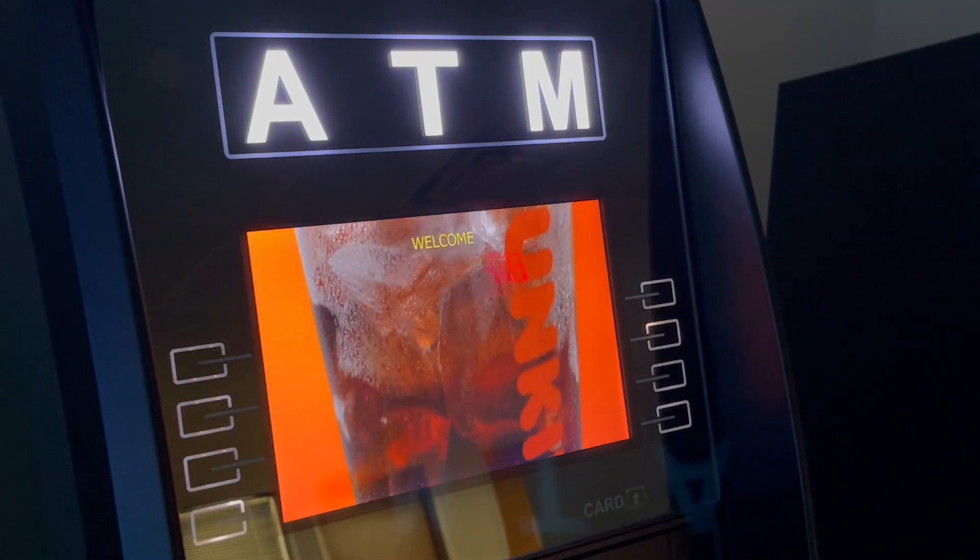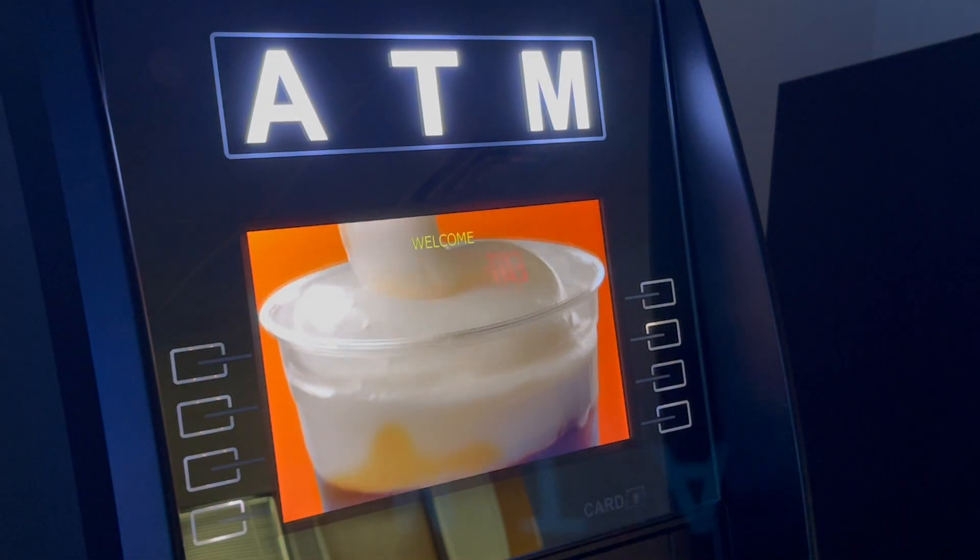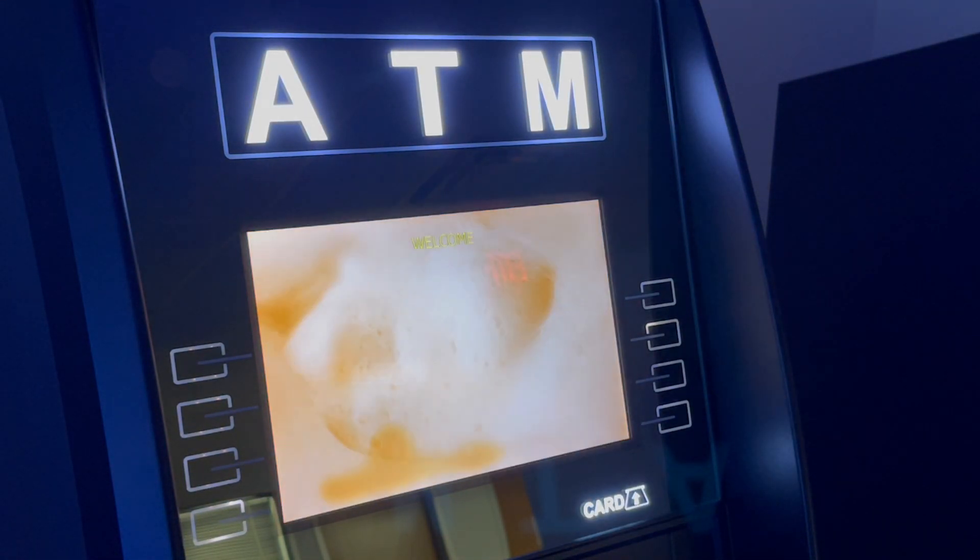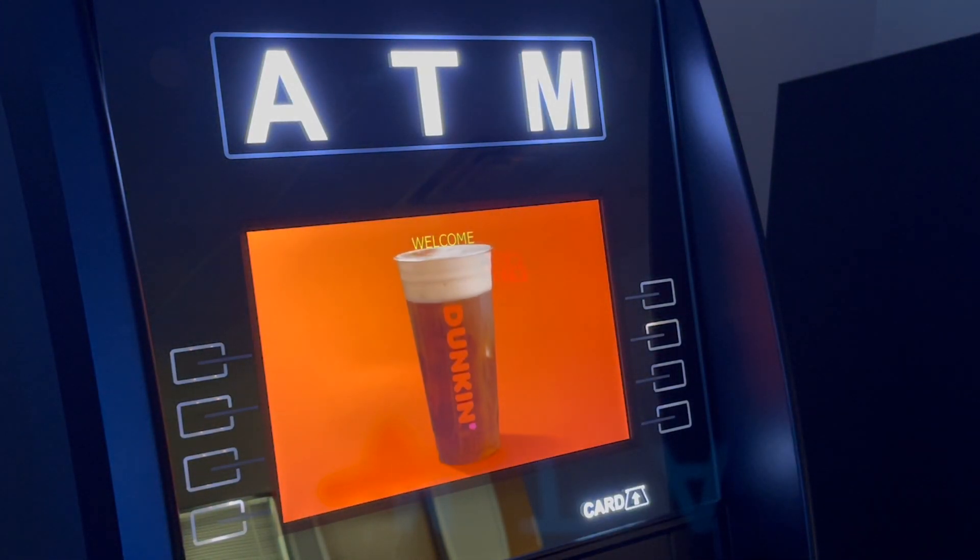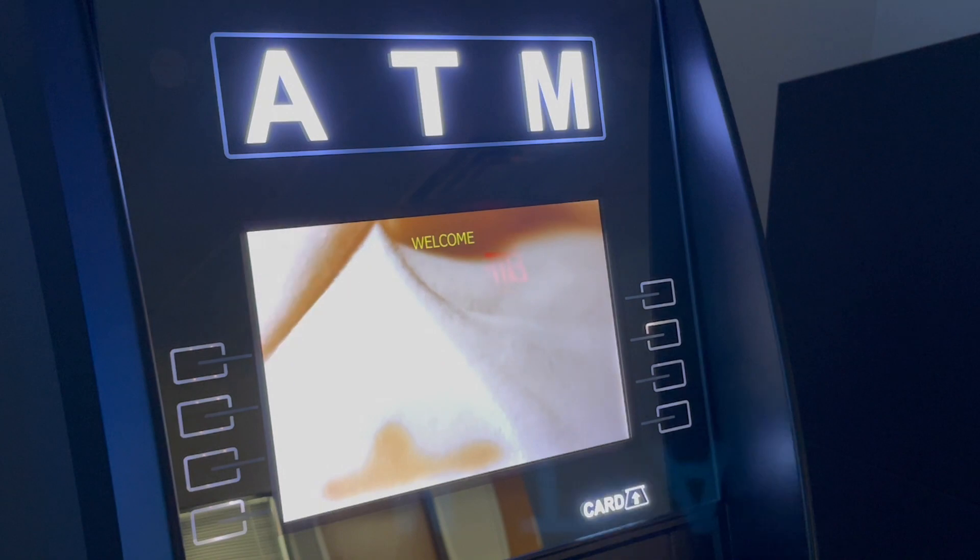In this video, I'm going to explain the process to load custom video advertisements onto your ATM.